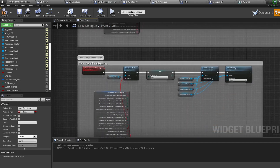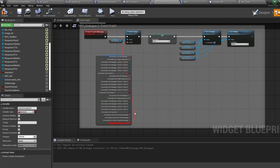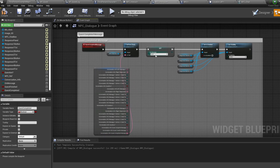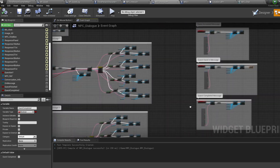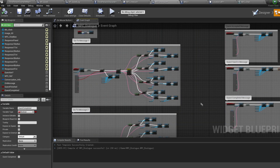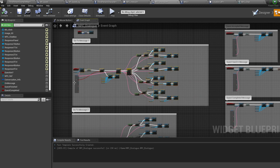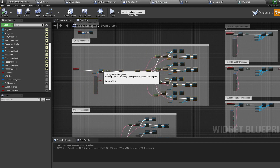For the final event, disconnect the red line, plug in the final text message, and set the enum to quest. Now we need to add conditions in front of message one so we can switch between these messages. Move over to message one and move the nodes further to the right, then hold and click three times to bring in three branches.